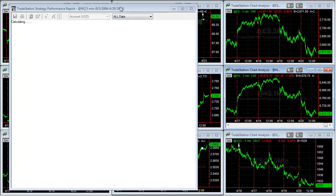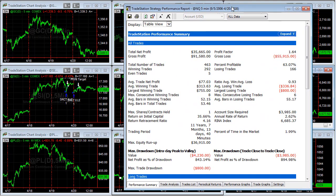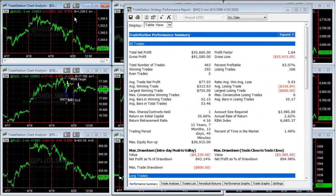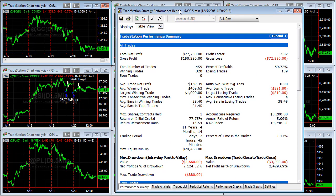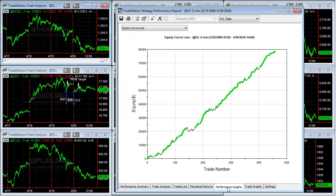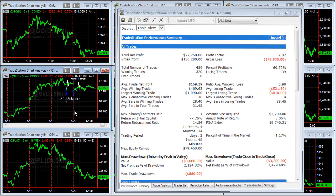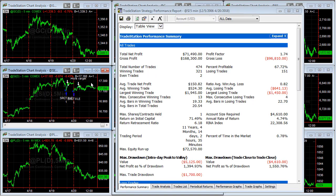Now on to the five-minute charts. We're doing one-minute, five-minute, and fifteen-minute — nine markets each, all the same parameters on different time frames across all these markets. These are your best day-trade markets. Here's gold again — here's the equity curve and average trade profit.